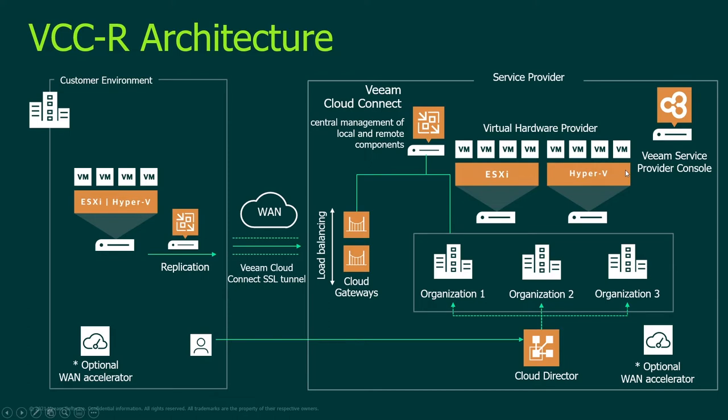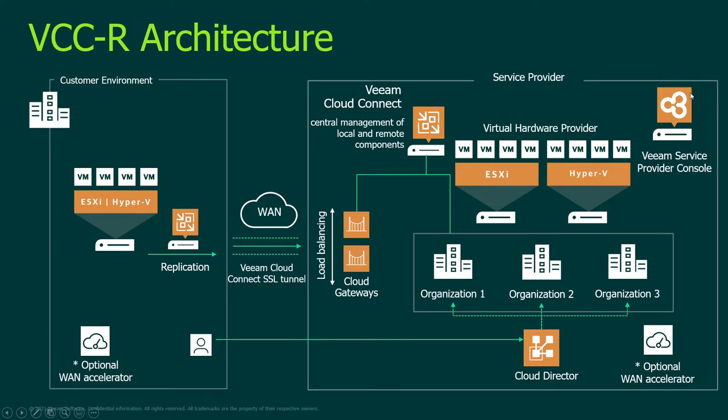There is one more component shown here, it's Veeam Service Provider Console which might be a tool or a managed solution where your customers might run failover plans. Once replica has been configured and allocated to Cloud Connect, if you have this tenant already specified, for example if by any reason your customer lost his entire infrastructure, he may log into web UI of Veeam Service Provider Console and run a failover plan here. Now let's go into my lab and I will show you how to configure this specific type of job.